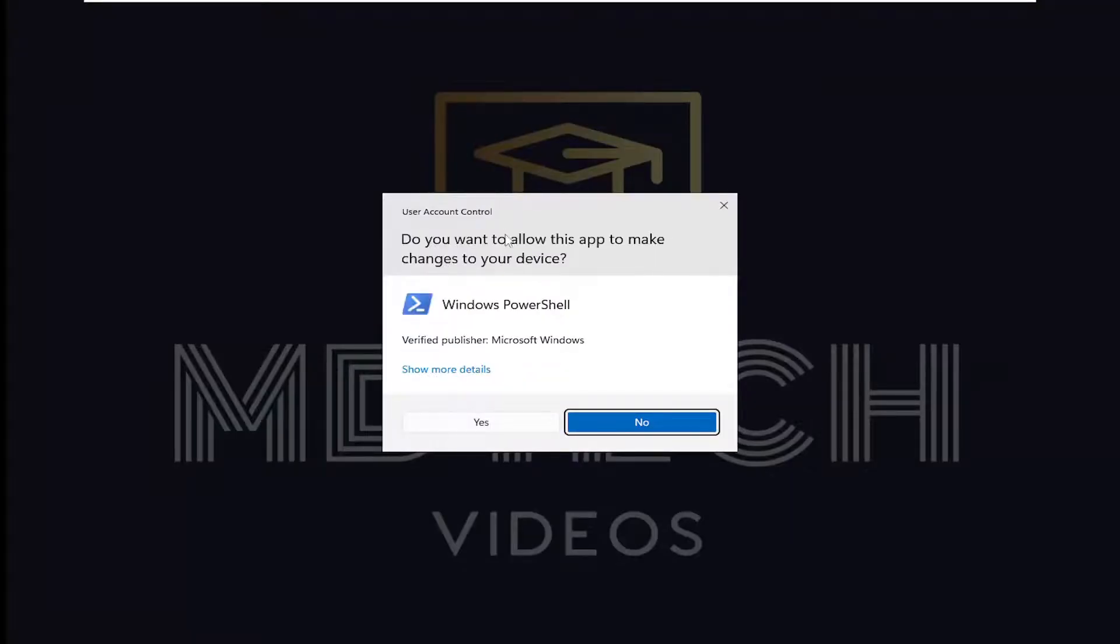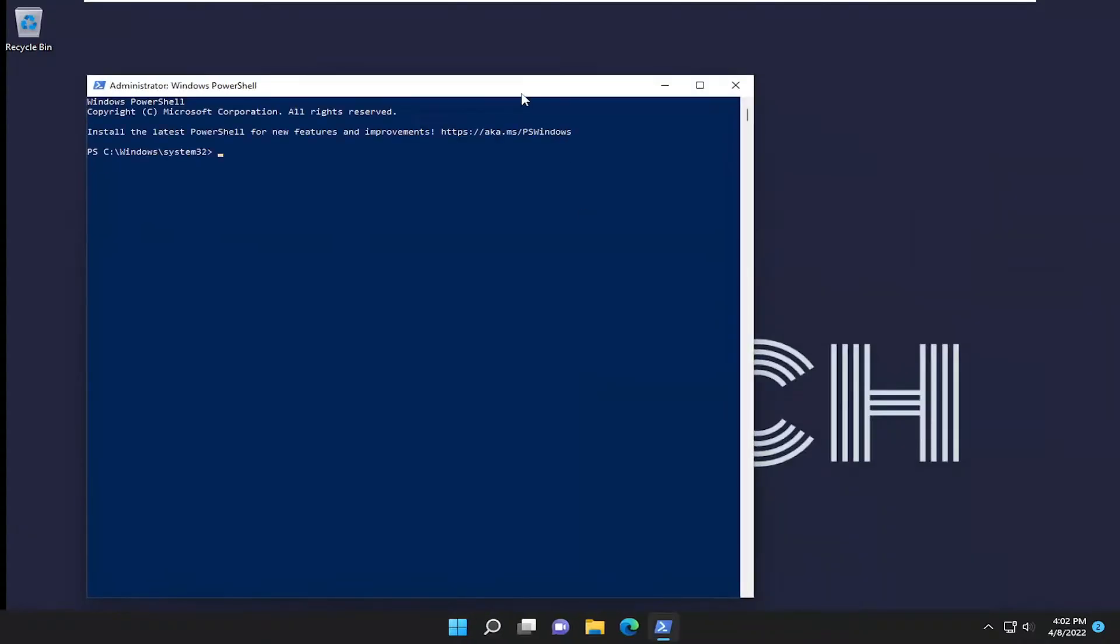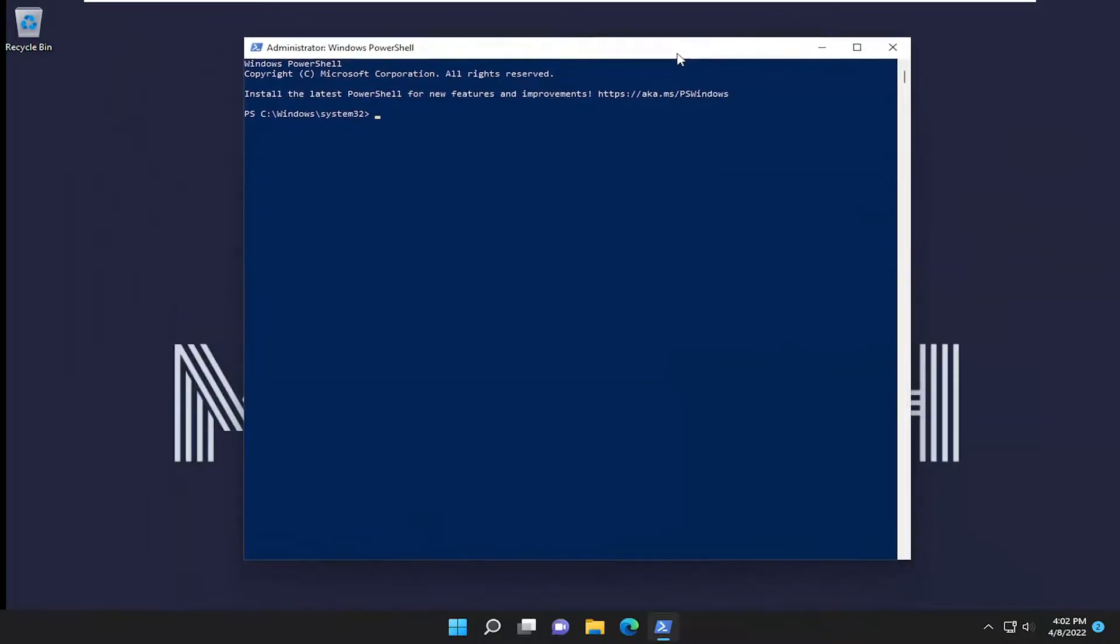If you receive a User Account Control prompt, select Yes. That's all you have to do—it was just an issue with administrative permissions.